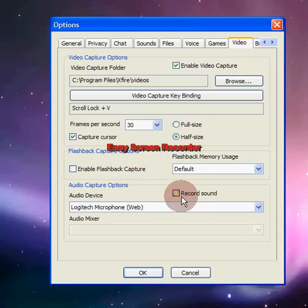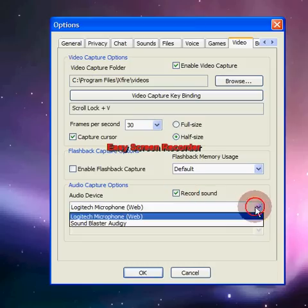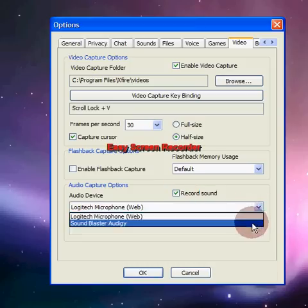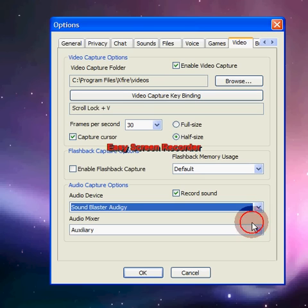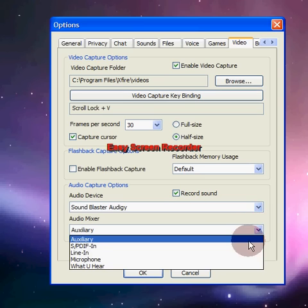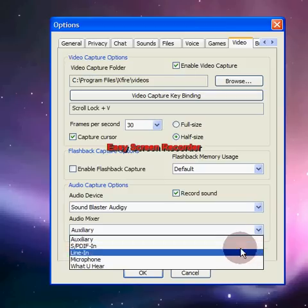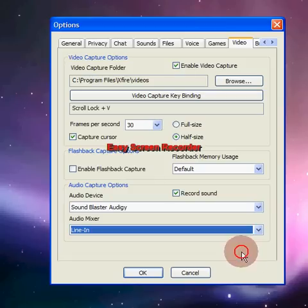If you want to record your sound, click the box — or uncheck it if you don't. Choose whatever audio device you want it to record with. I normally choose one but it lags a lot. I think it's Line-In to record, but I can always switch if it's not.